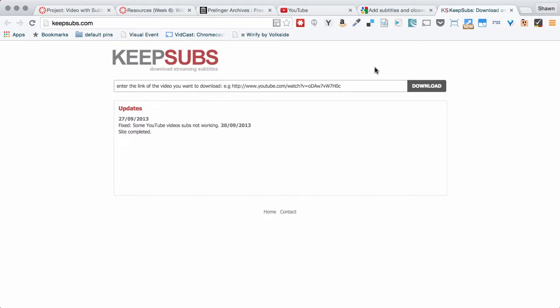That's what KeepSubs is going to give you, and that's what you would use in another application to make your subtitles come through. So if you were working with a different editor or website or whatever. So that's the entire project.